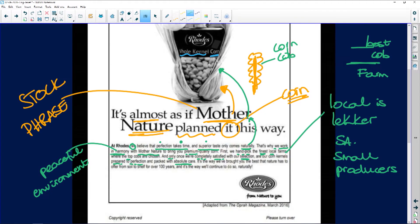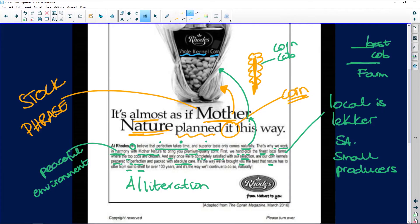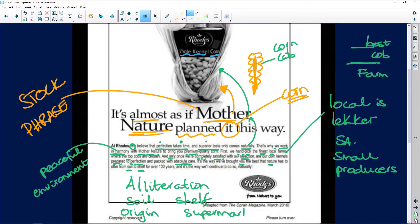'It's the way we've brought you the best that nature has to offer — from soil to shelf.' Look at the alliteration! I always joke with my students: you can watch TV and if your parents say 'what are you doing?' you say 'I'm practicing my figurative language.' Adverts on TV are going to have figurative language. So here we've got the alliteration — 'from soil to shelf' — suggesting right from its origin in the earth to the shelf in the supermarket where you buy it.